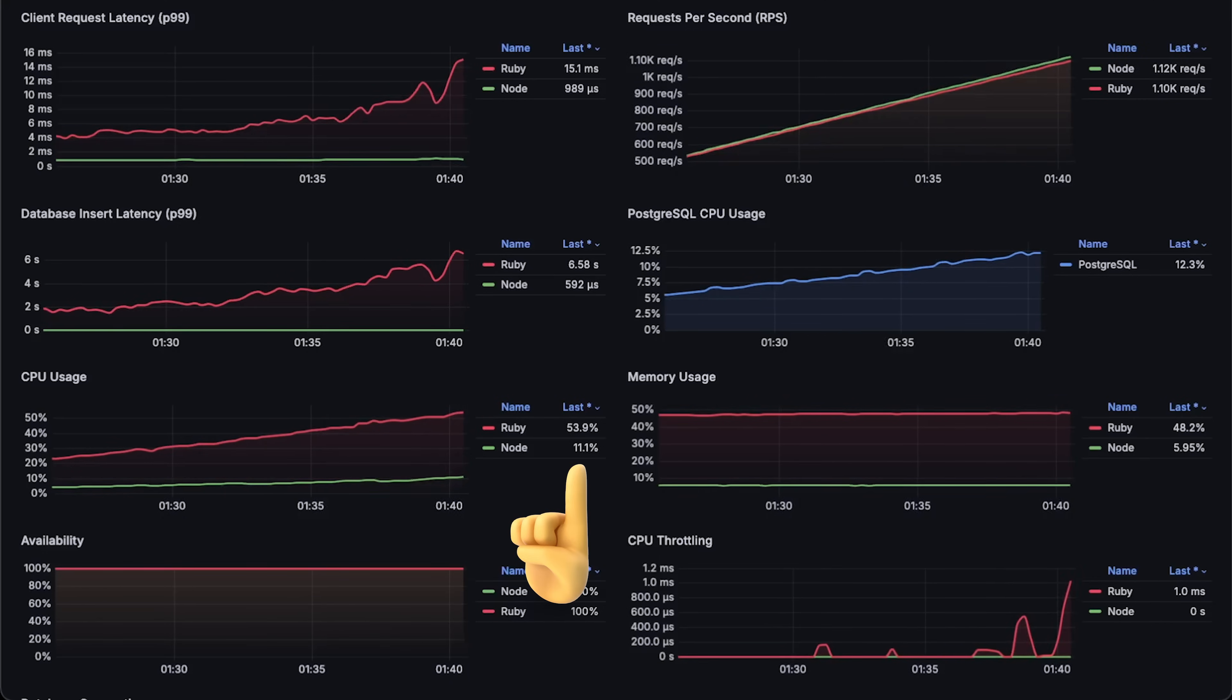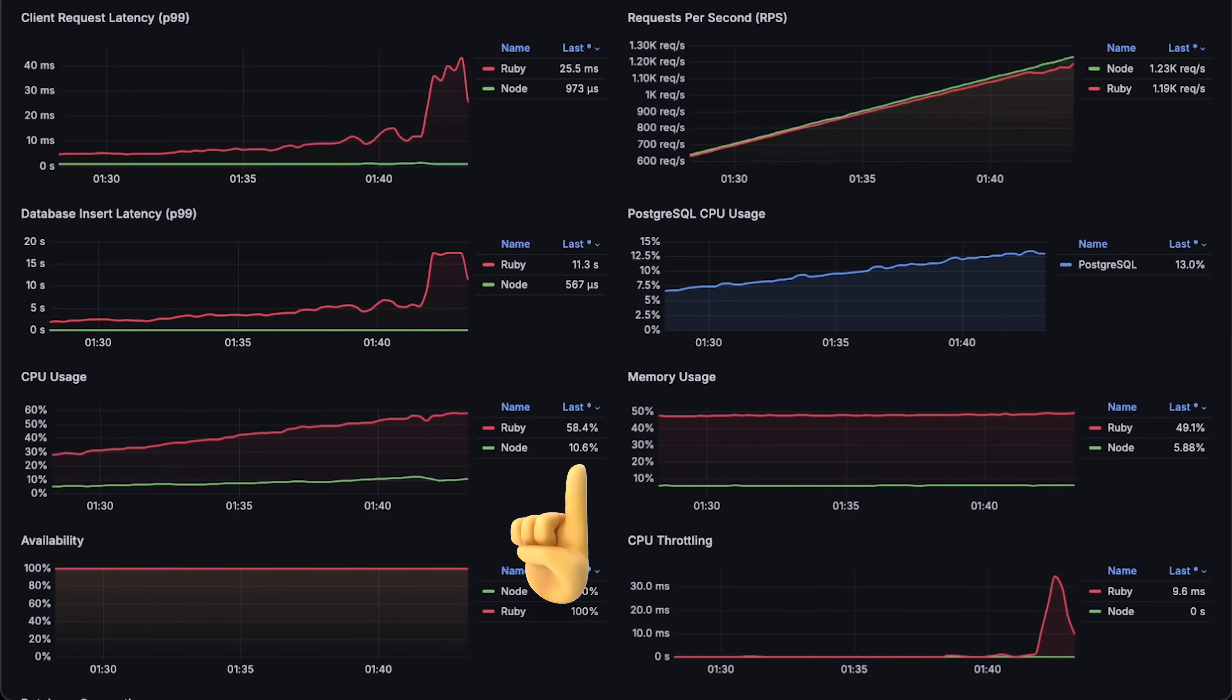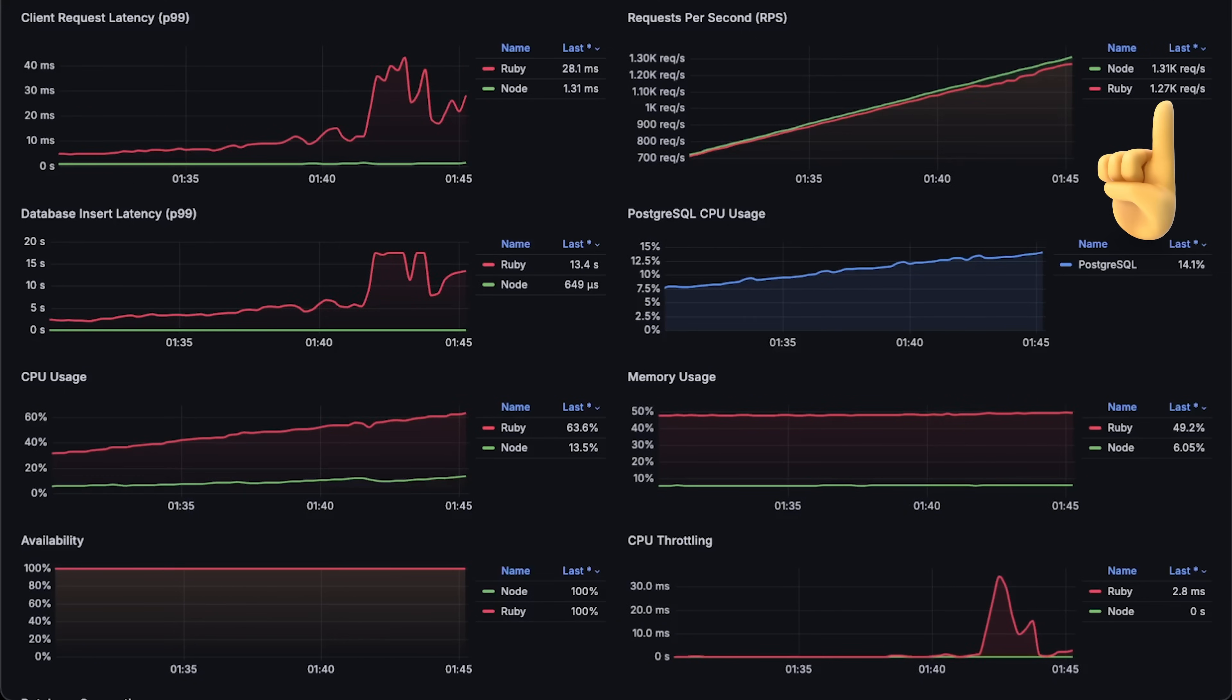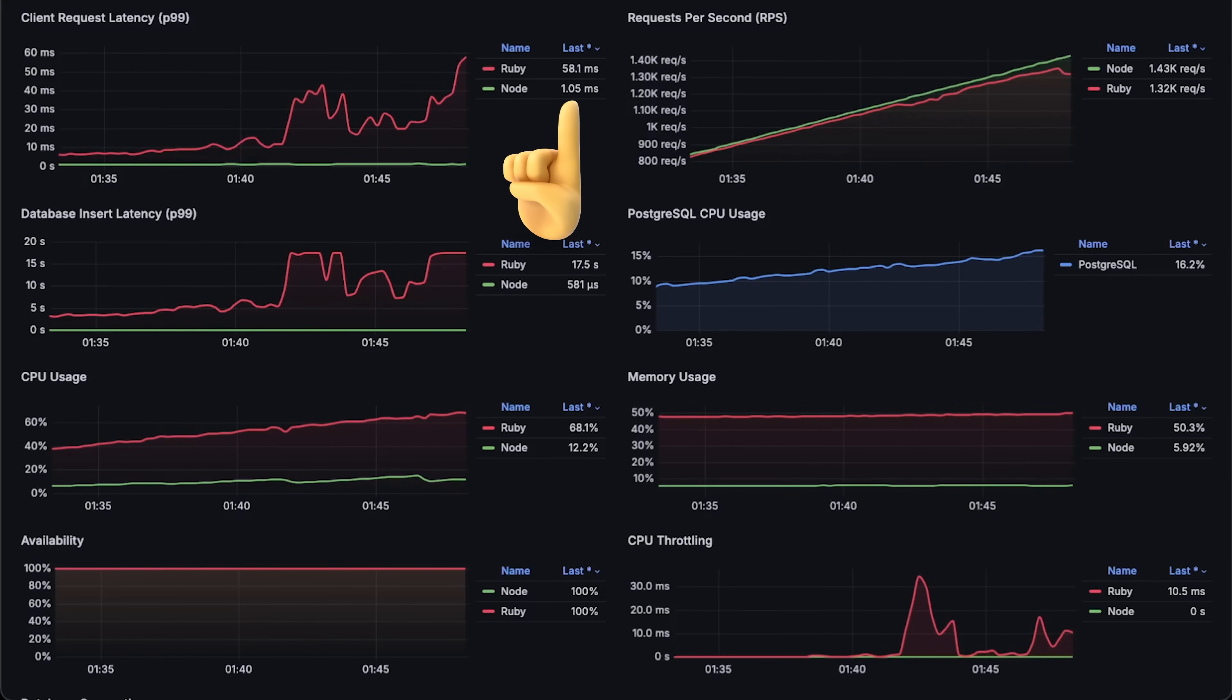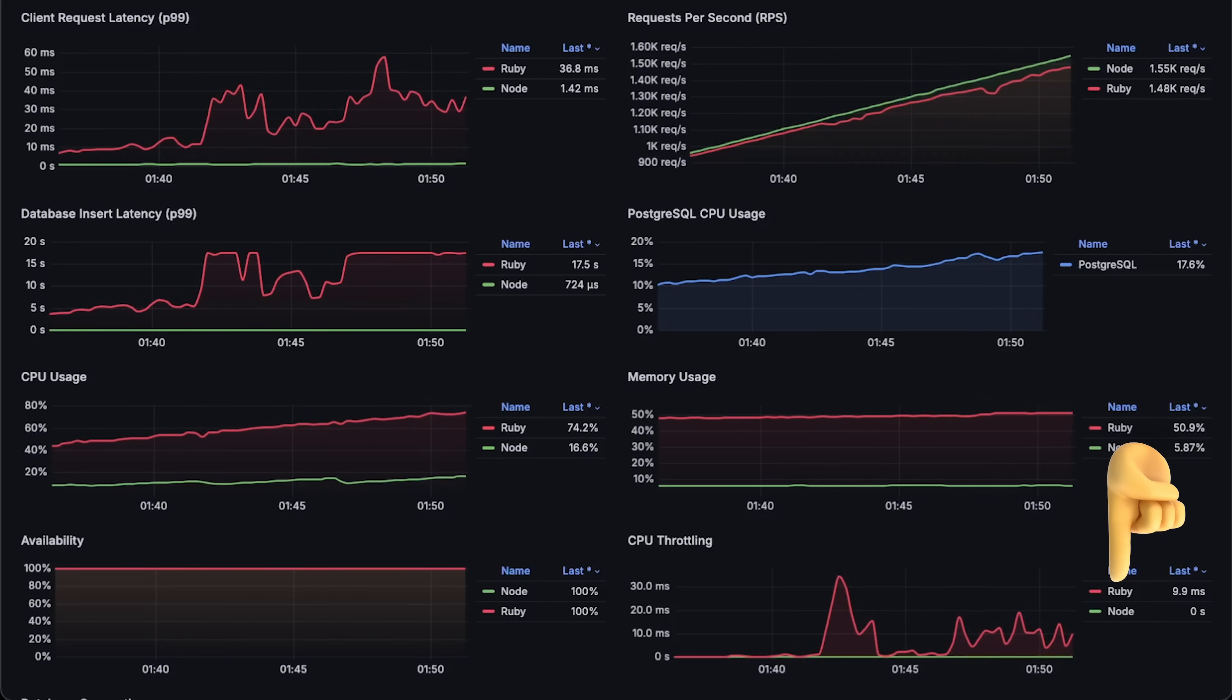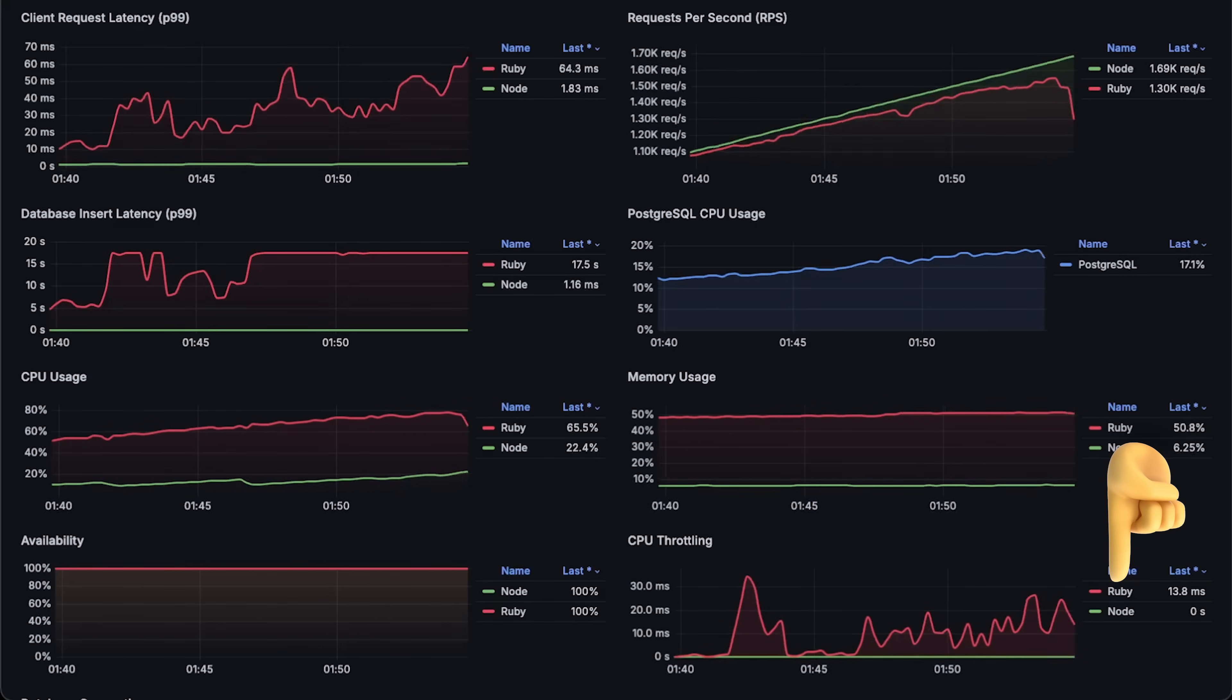Similar to the previous test, CPU usage is also much higher for Ruby on Rails compared to Node.js. At around 1200 requests per second, Ruby on Rails started to degrade, and its latency spiked. You can also see that Kubernetes throttling Rails at this point, which is a reason for the high latency.